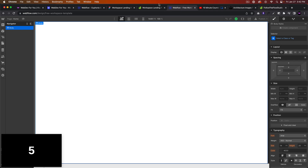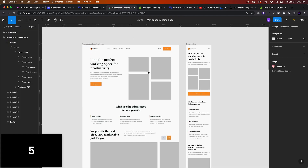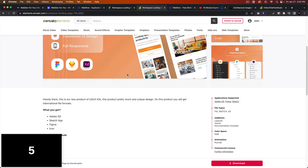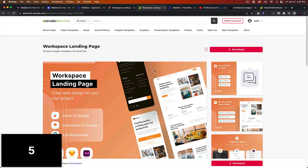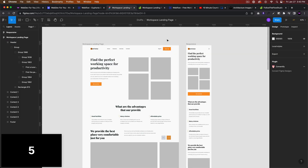So the template I'll be building is this workspace landing page. It is by Demographic and it can be found on Envato Elements. I have a subscription to Envato Elements — I'll leave a link in the description below if you're interested. It is a Figma file, so I have it opened in Figma and I'll just be referencing the template to build the website.